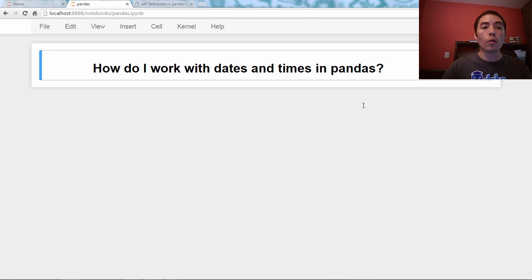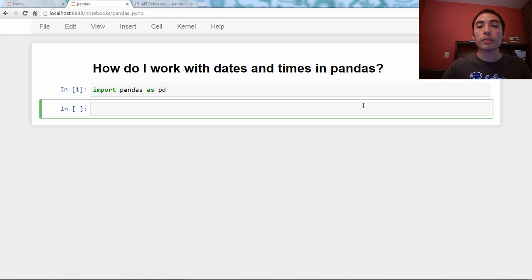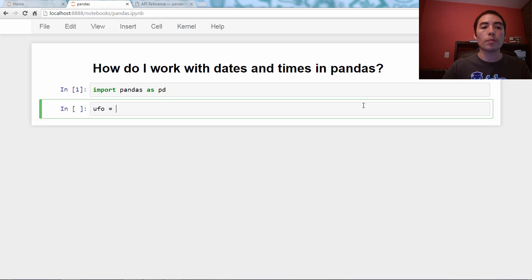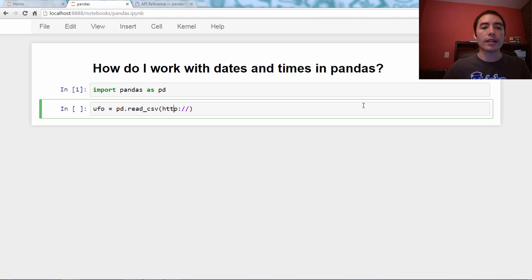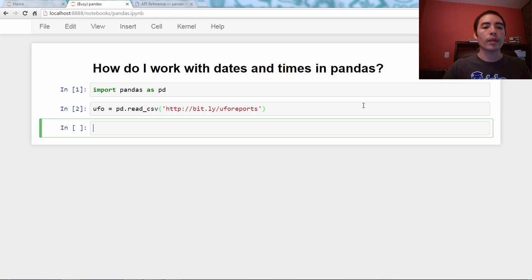So we're going to start by importing Pandas as pd. And then our example data set will be UFO reports. So pd.read.csv, I need that as a string, and bit.ly slash UFO reports. And let's take a look at the head.